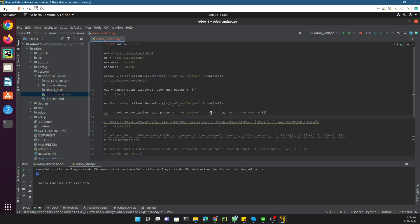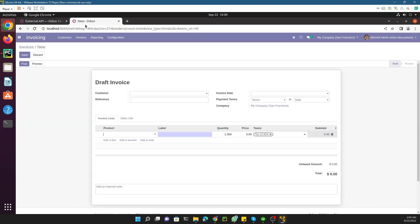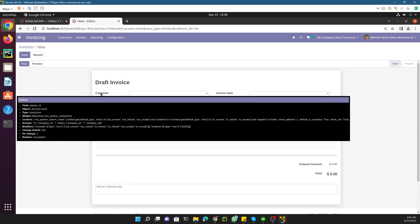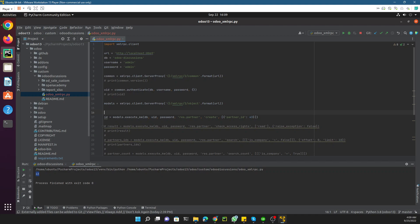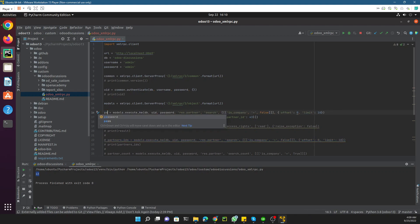We need different parameters according to the model. If you go to the invoice, the customer field's technical name is 'partner_id'. I don't know the partner ID off the top of my head, so instead of hardcoding it I will get the data dynamically from the database. I'll use the search method which will return partner IDs.